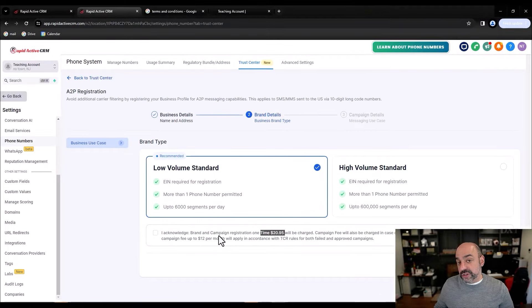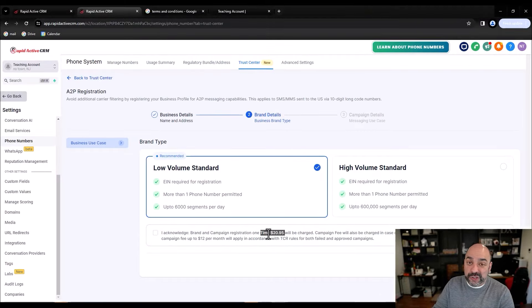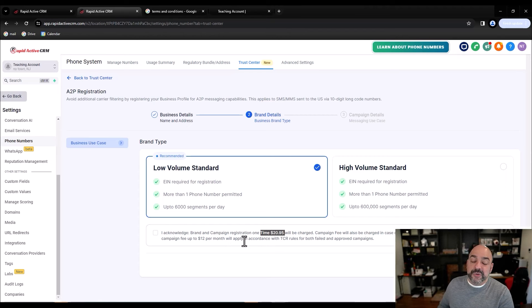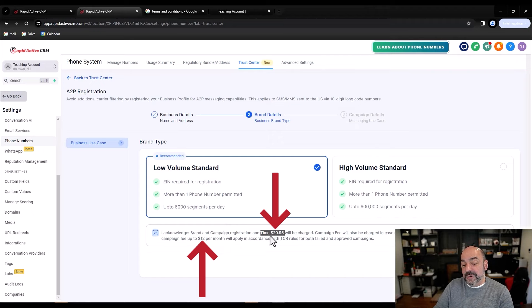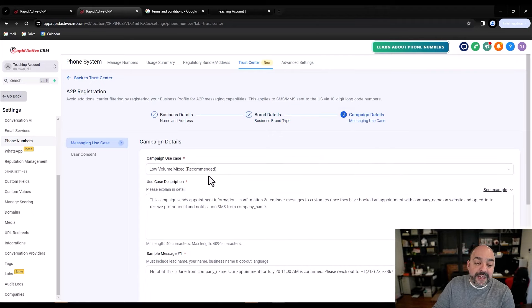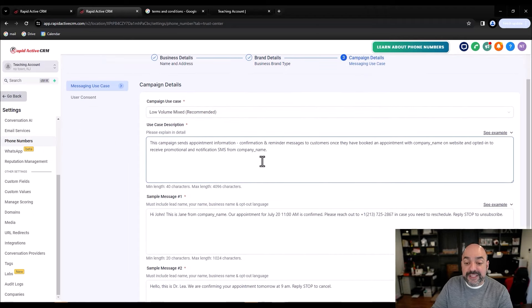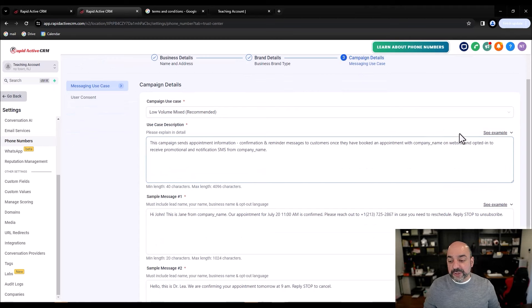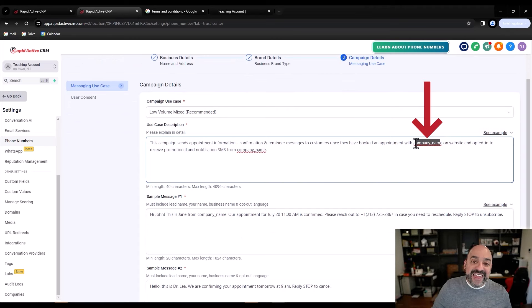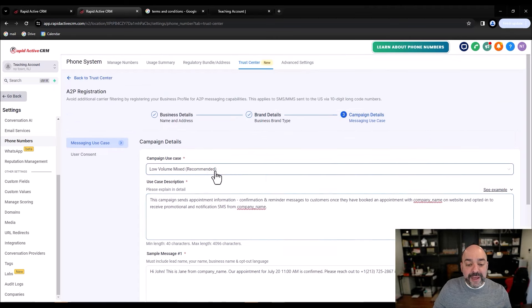Usually we only register one campaign because everything falls under appointment reminders or promotional reminders of some sort. But know that the second you check that box, there might be two additional fees. So go ahead and continue. Now here is the biggest mistake people make with the sample messages — they give you great examples but people don't replace the company name, and that's the critical piece.